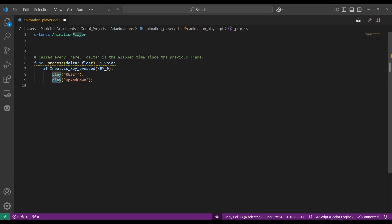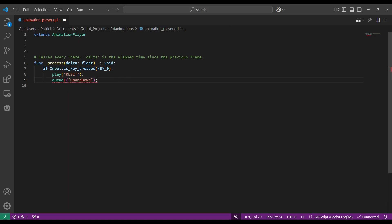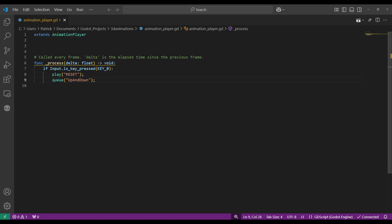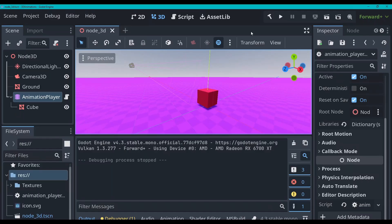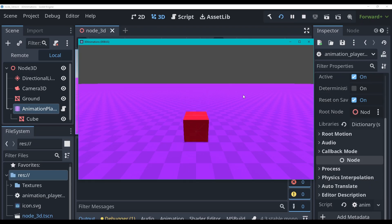We've got our reset animation now. And then when the reset animation is done, we can actually queue our 'up and down' one. That way, the reset animation will play, and once it's done — since it's not a looping animation — it'll just play the next animation in the queue, which will be our 'up and down'. Let's go back to our build, and there you go. As you can see, it's all working now.